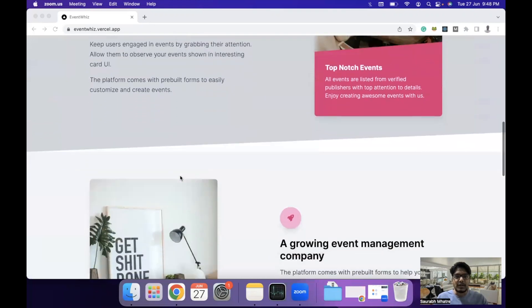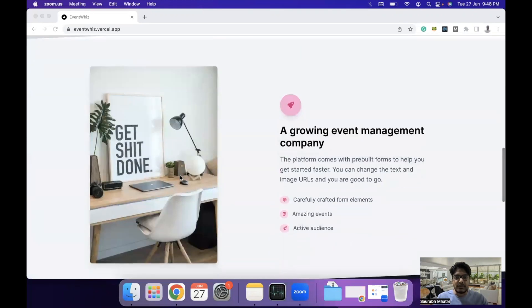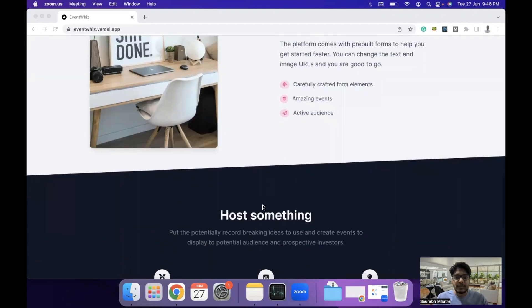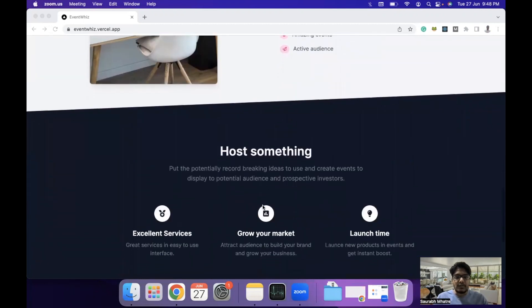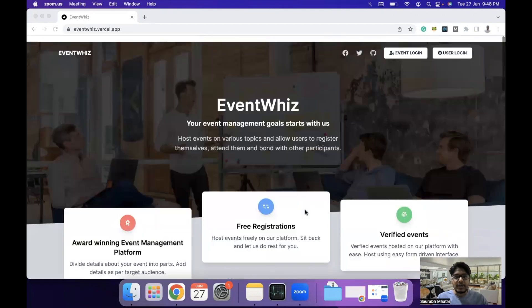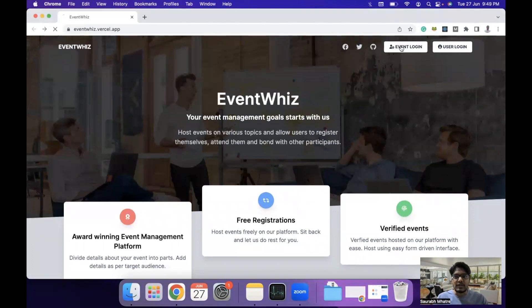This is a little bit of detail about the event management platform. Here we are providing all the different features that it has. Let's sign in into the platform and see how it looks. The first thing that we need to do is go to the event login.